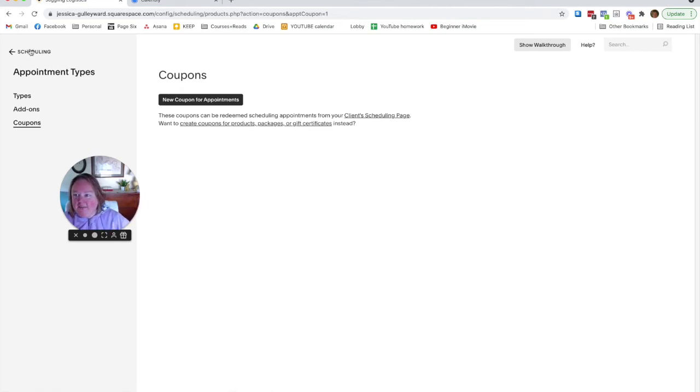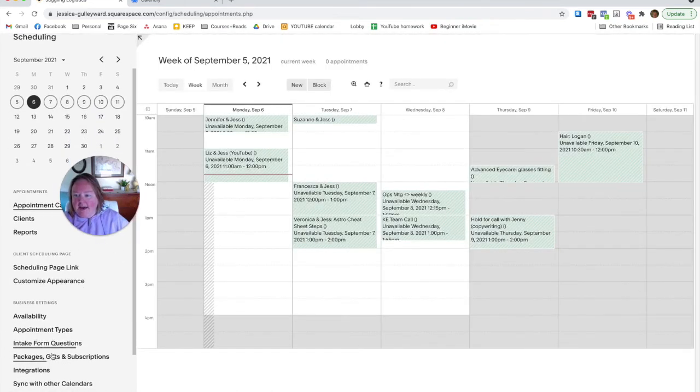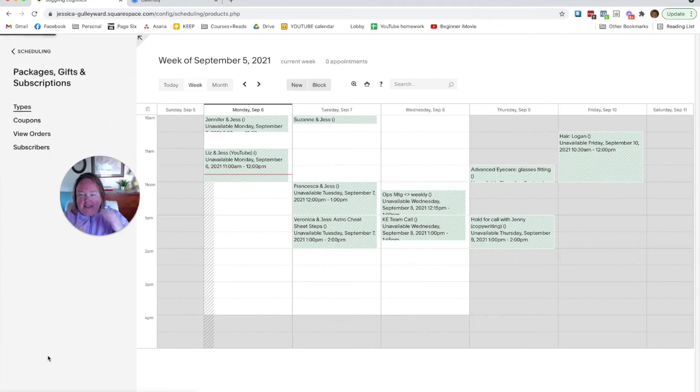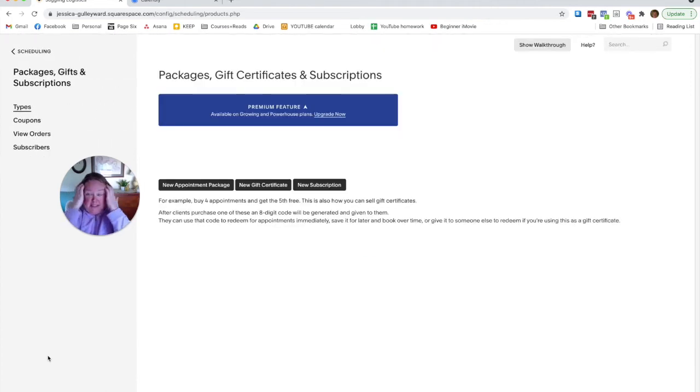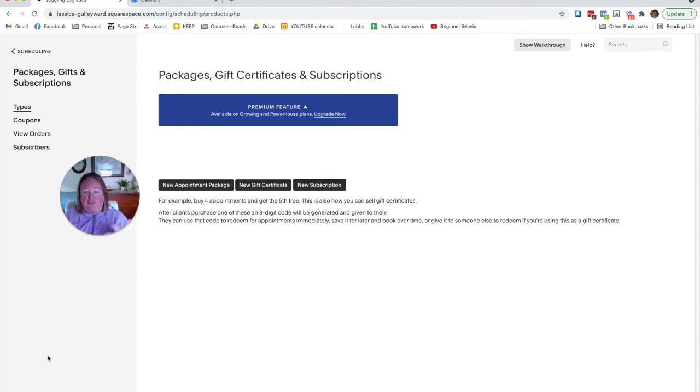So we come here to the homepage and tap on packages, gifts, and subscriptions. Well, you see, I only have the emerging plan because I myself am not offering packages or gift certificates or subscriptions.